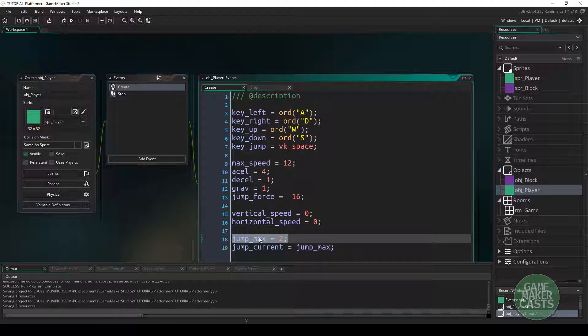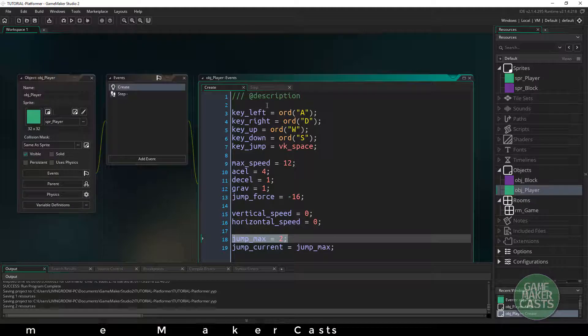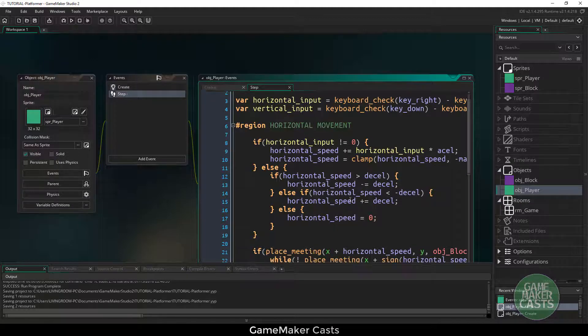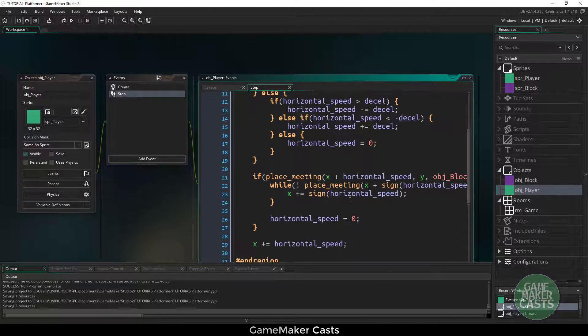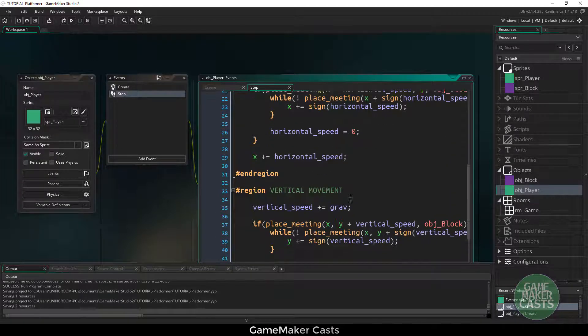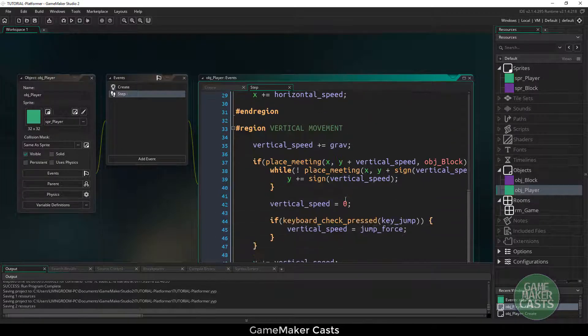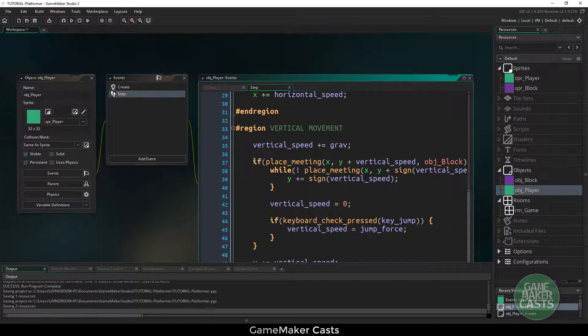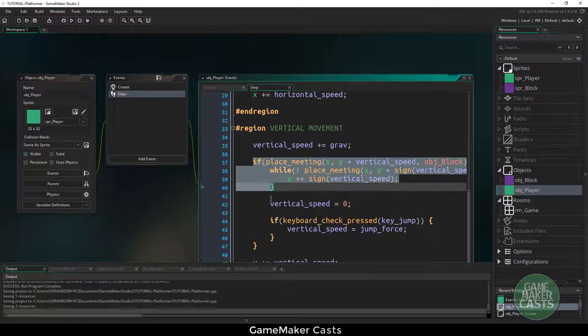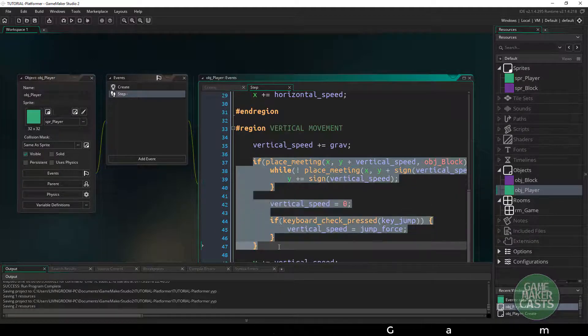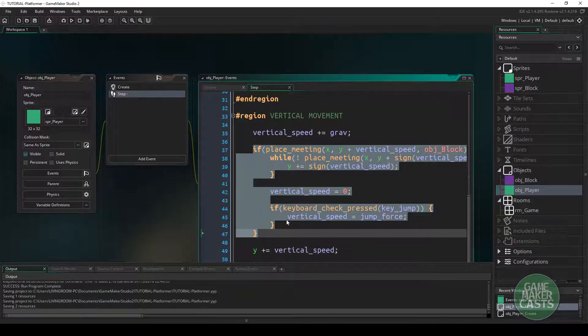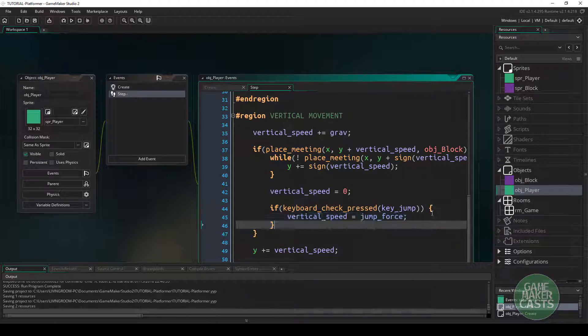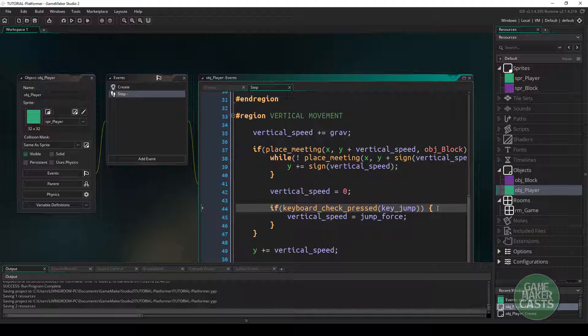Just keep that in mind. We'll switch over to the step event and we'll scroll down until we have our vertical movement. Now right here where we have this place meeting, we know that we are on the ground. And right here we're checking to see if we can allow our player to jump. And this is where we're going to be adding some code in here.